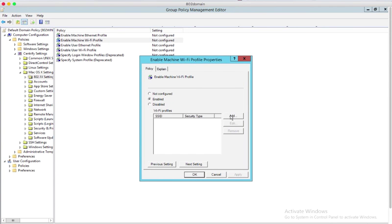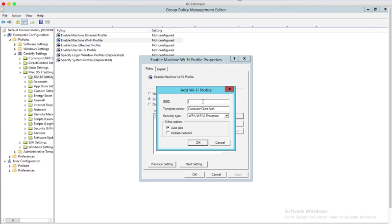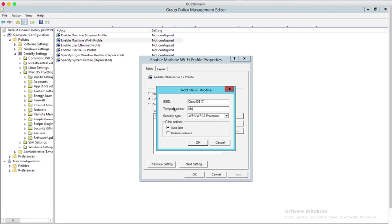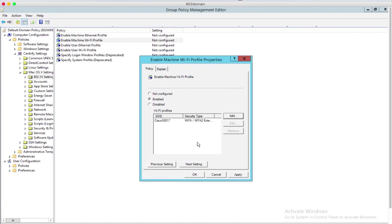Enable the policy Add a Wi-Fi Profile by setting the SSID to your Wi-Fi Setup with RADIUS, then change the template name to the certificate template you set up previously. Press OK to save the policy.